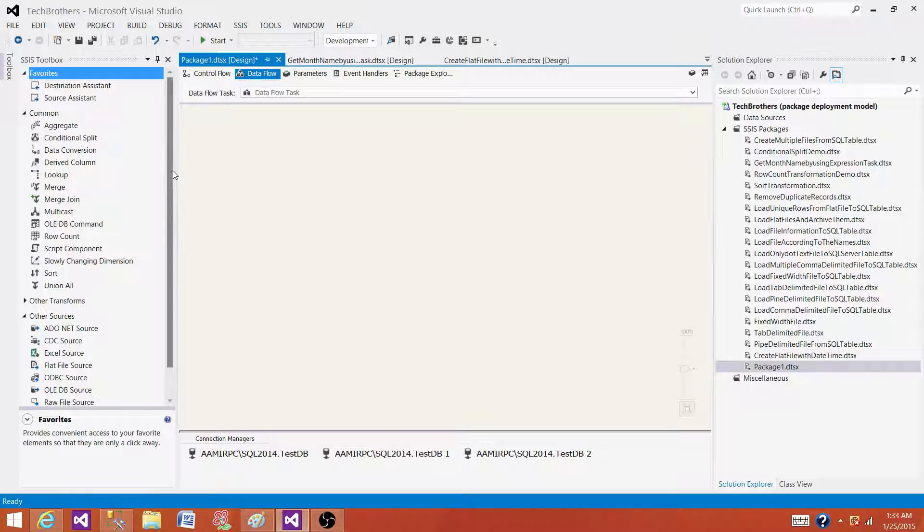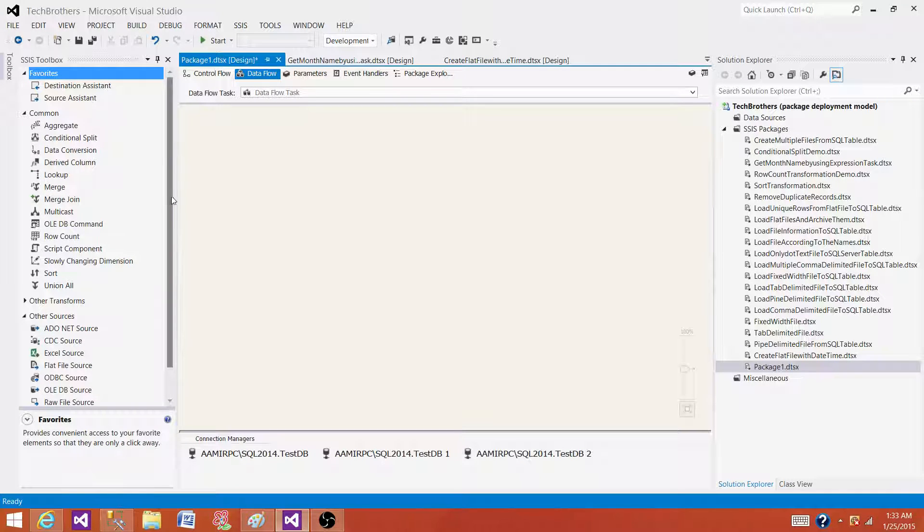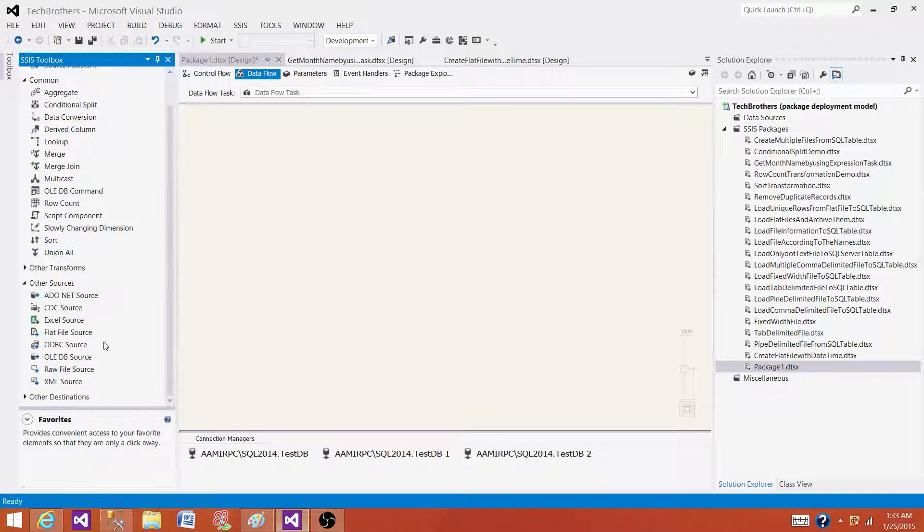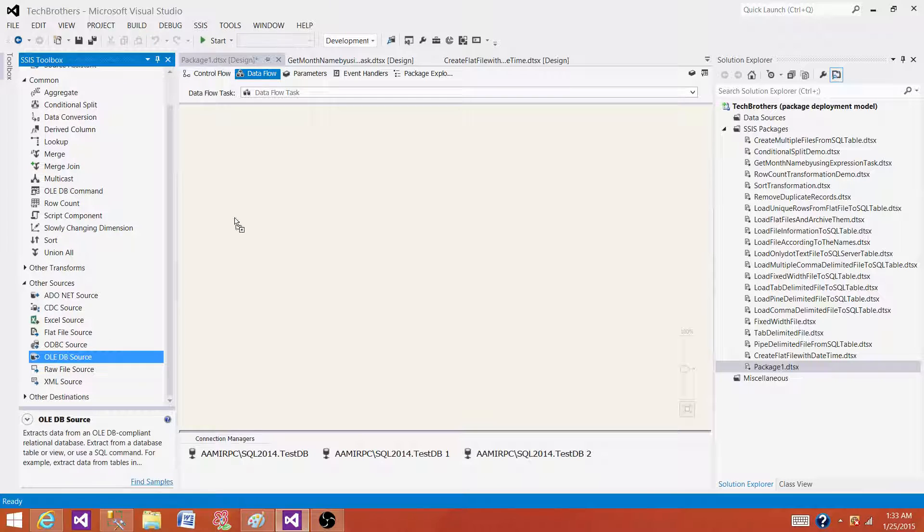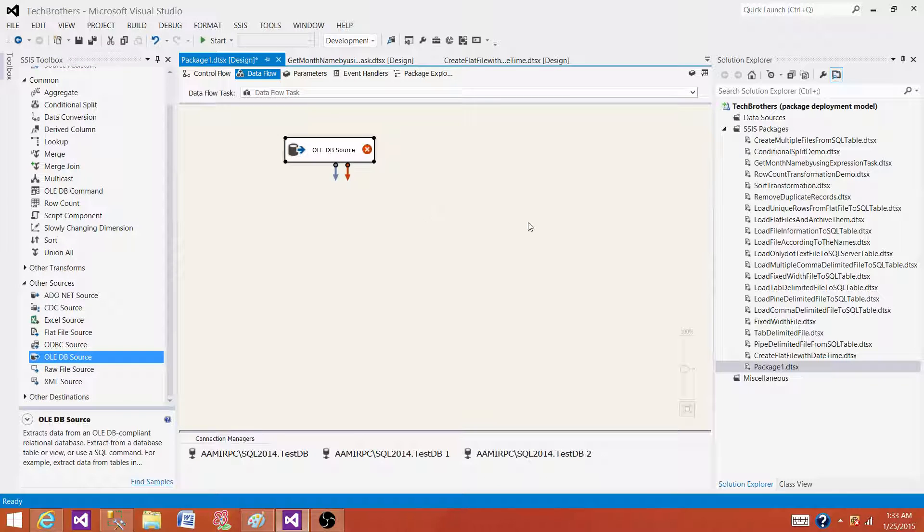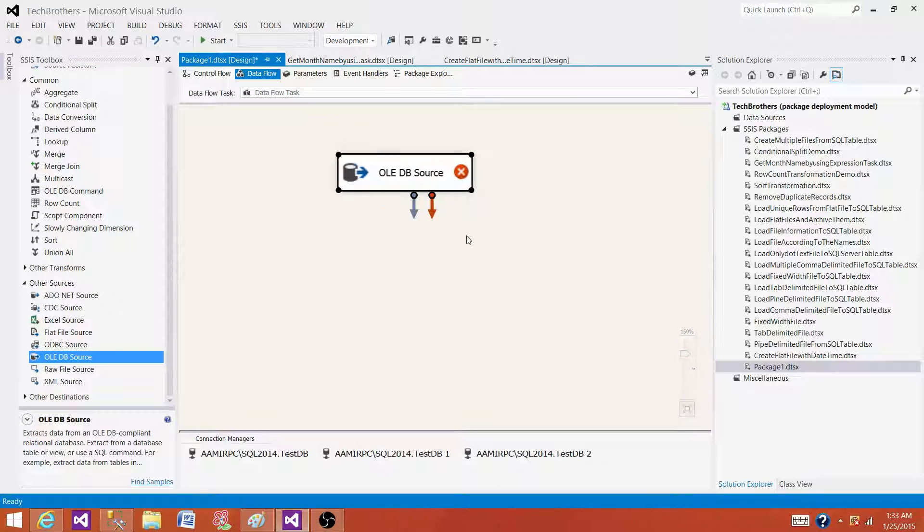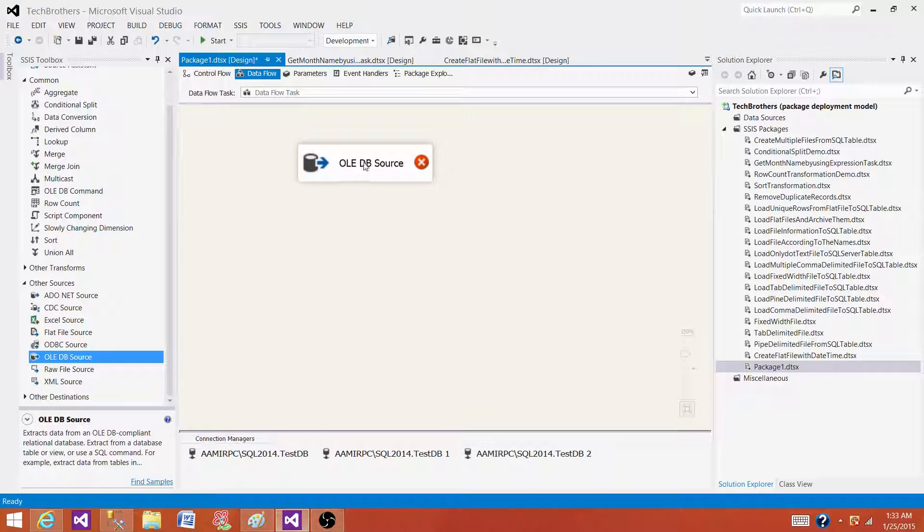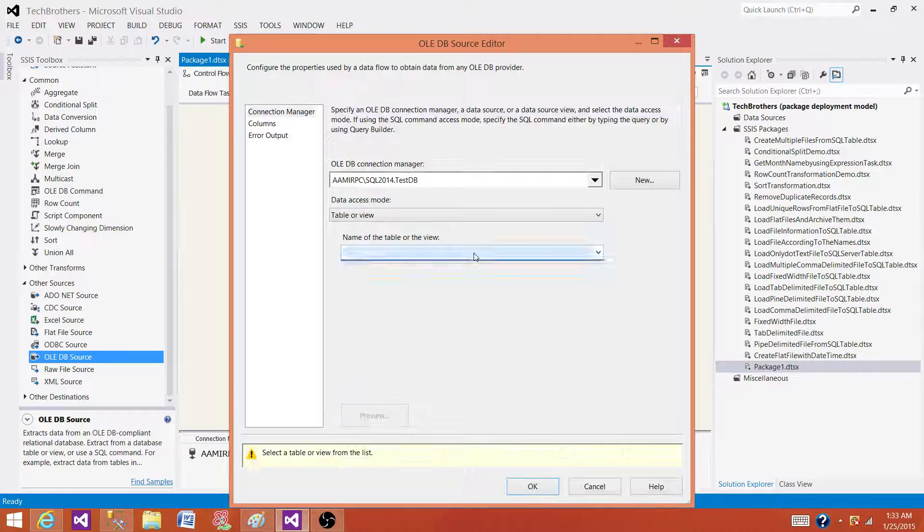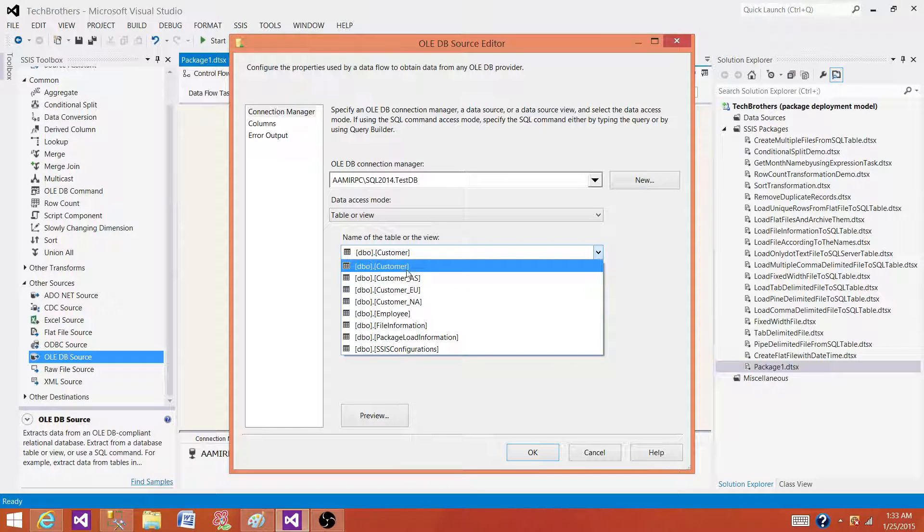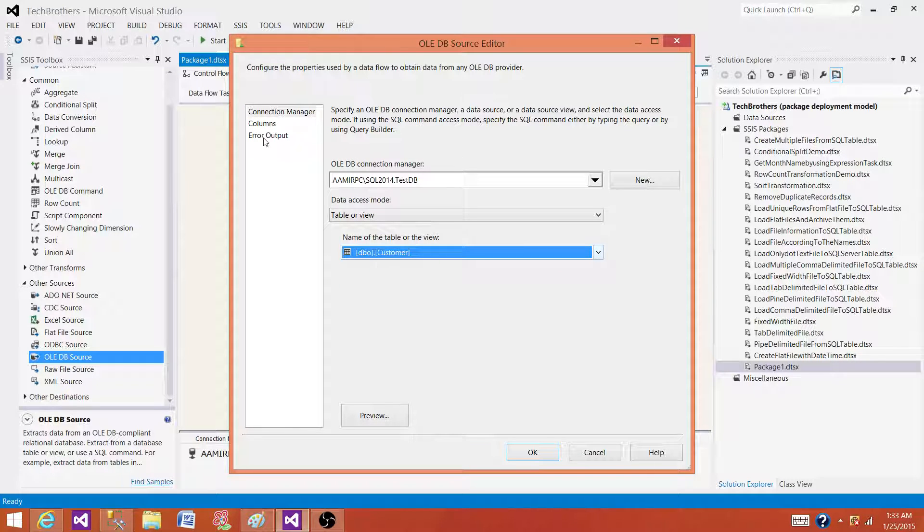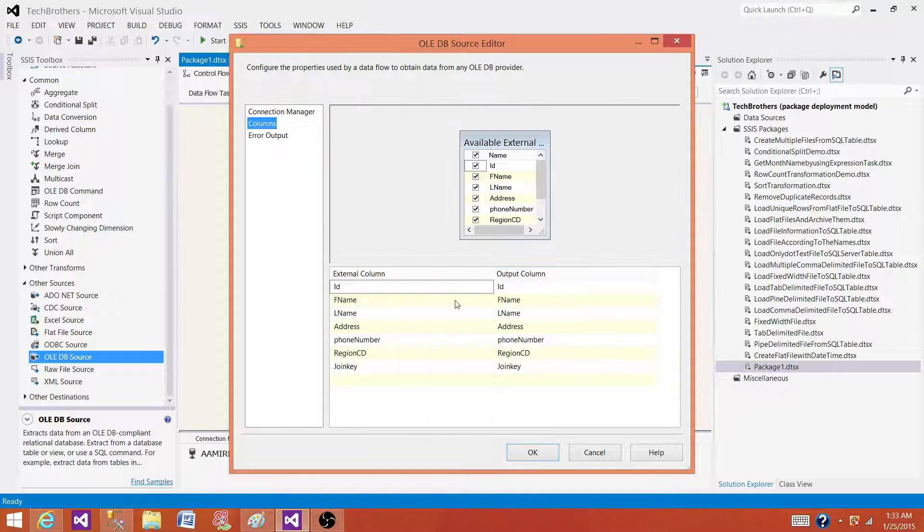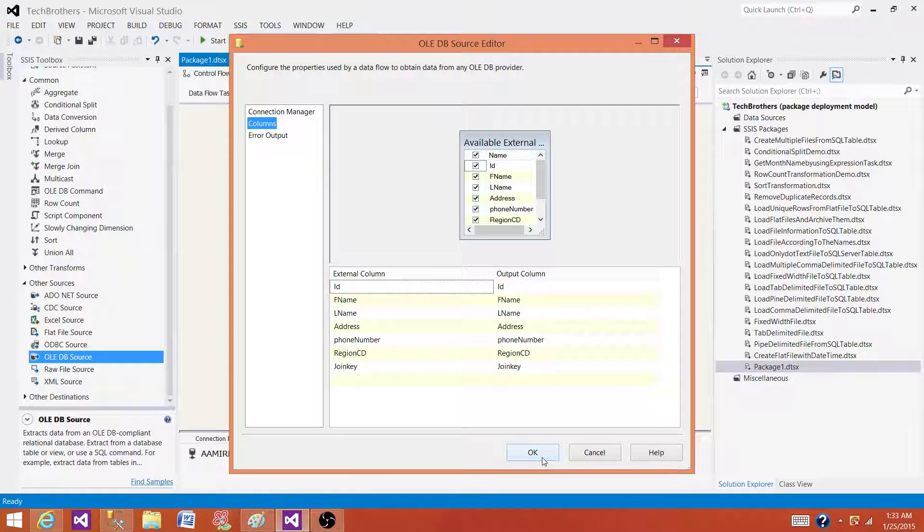Now let's go to the data flow and bring one of the sources. In my case I'm reading the data from a SQL server table, so I'm using OLEDB source. Let's read the data from the customer table. It has first name, last name, address, phone number, etc.